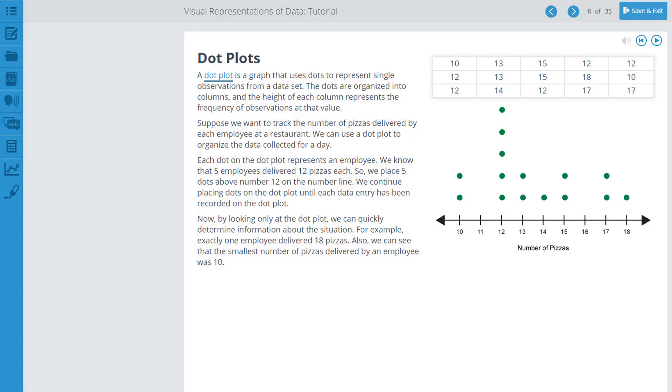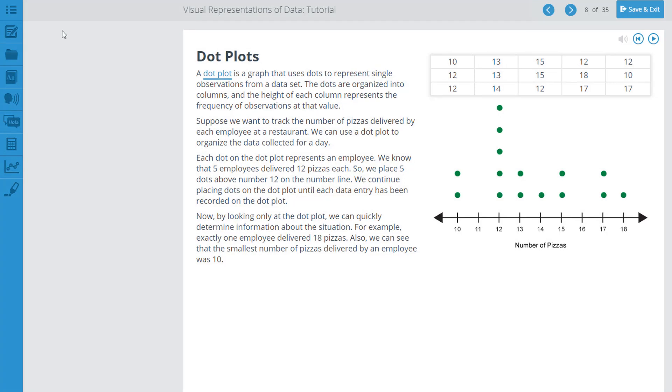The notes feature is available in the toolbar on the left side of the screen. To access notes, click the pencil icon.